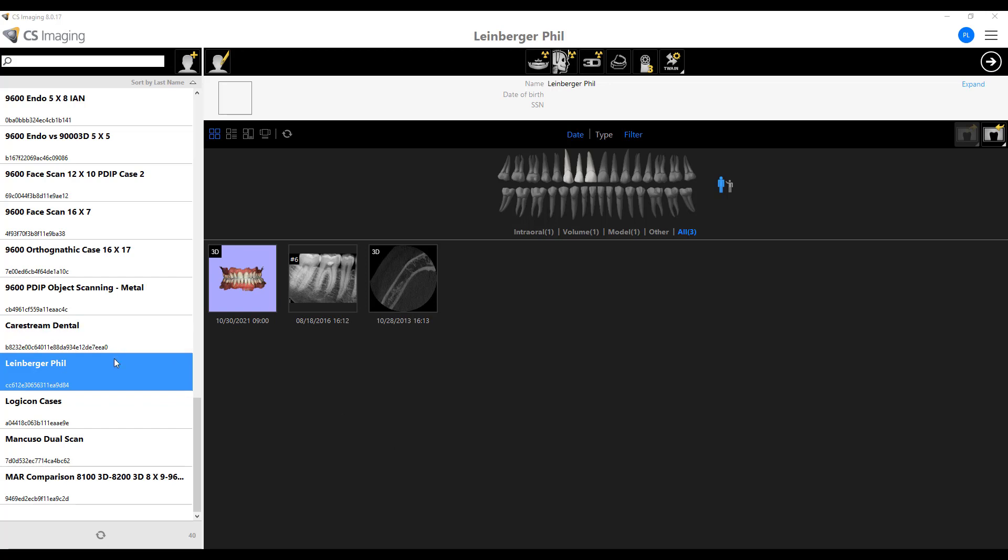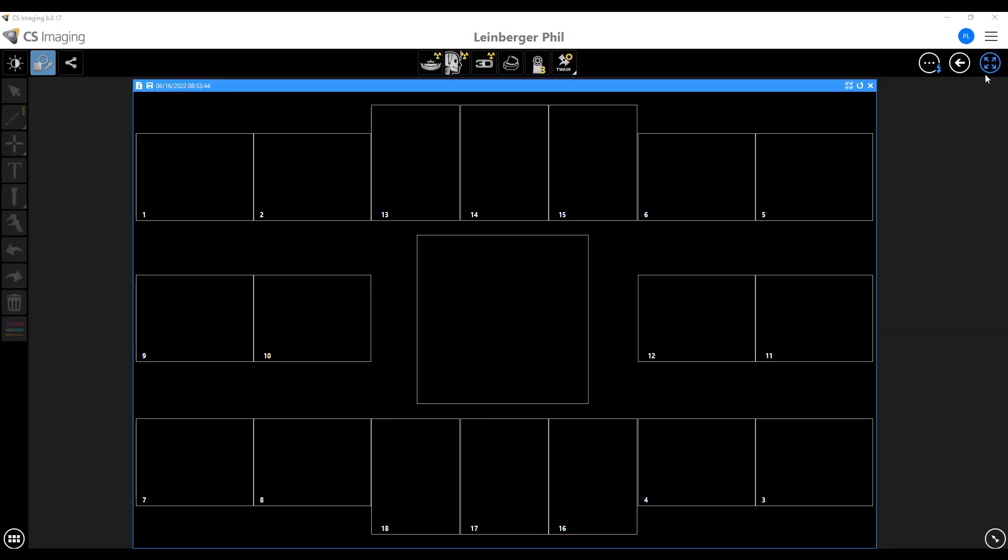Have you ever had a patient, you open up imaging, ready to take just a couple of images, and all of a sudden an empty full-mouth series template pops up or an empty bitewing template pops up? It's kind of annoying.